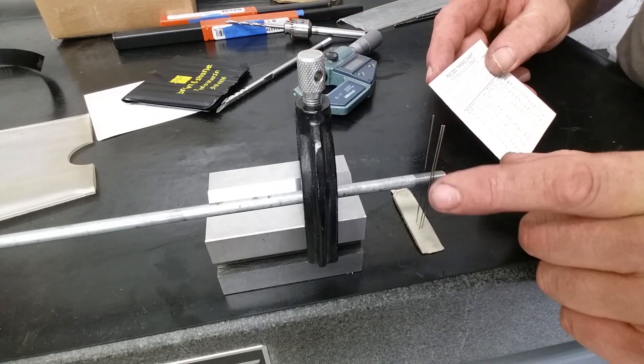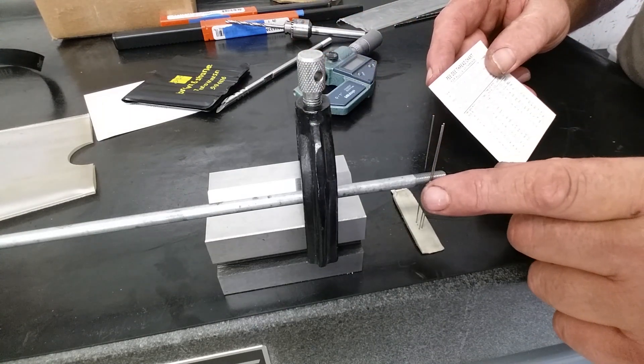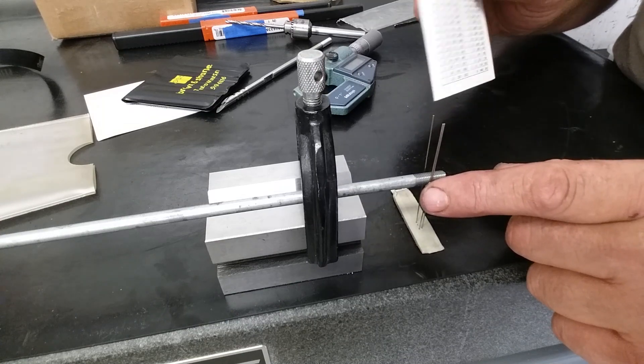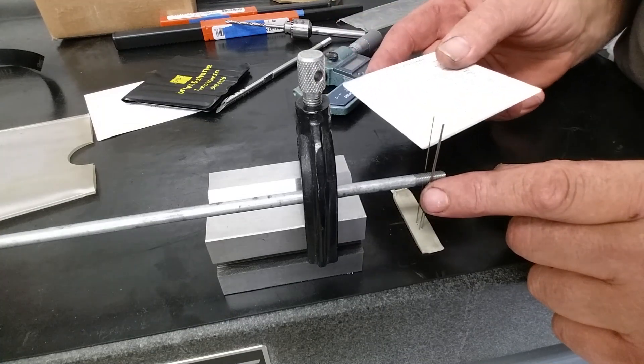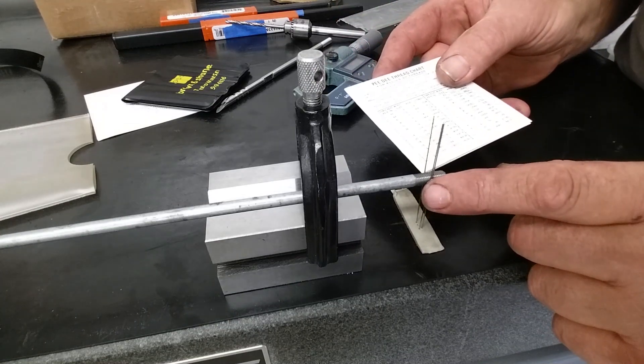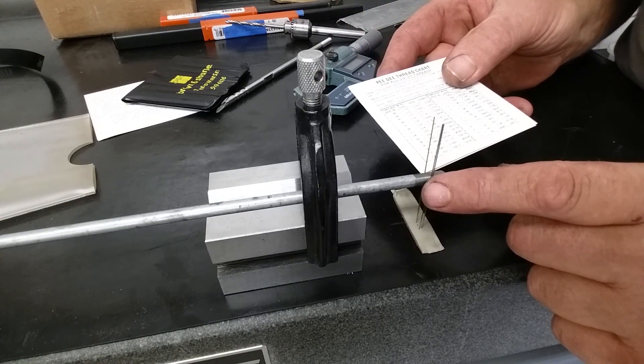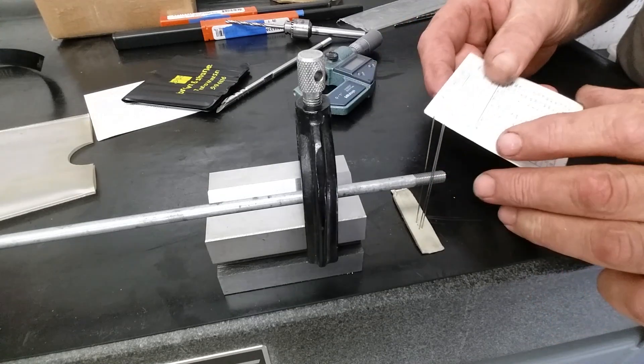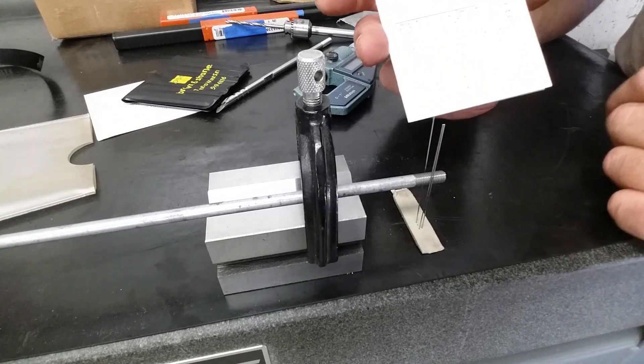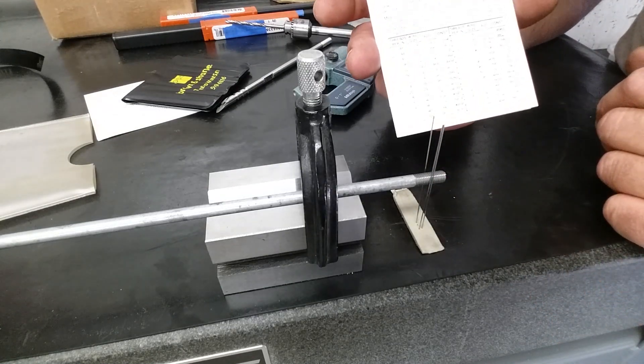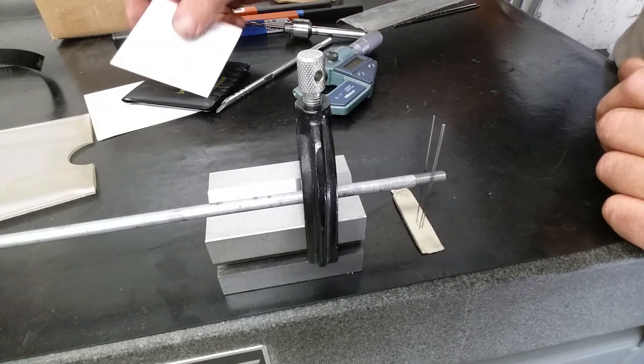But that is the three-wire method. Check Machinery's Handbook for dimensions for what size thread wires to use and what size your final dimension should be for your thread fit. You've got charts that come with your thread wires.